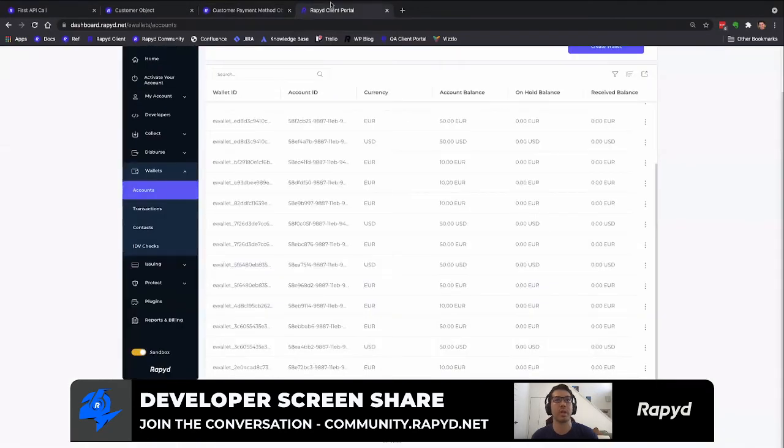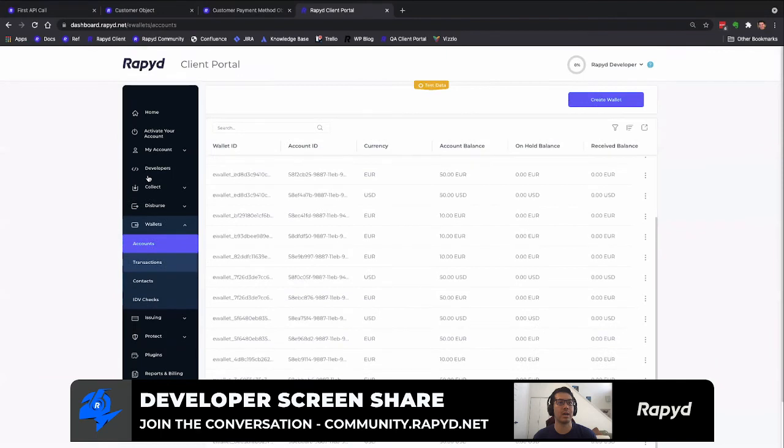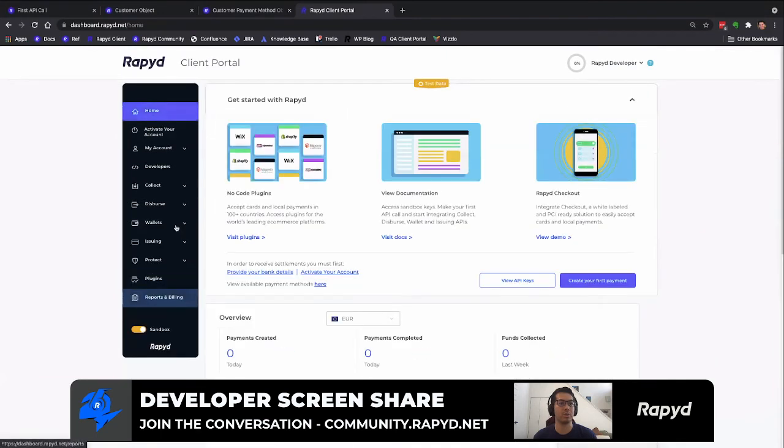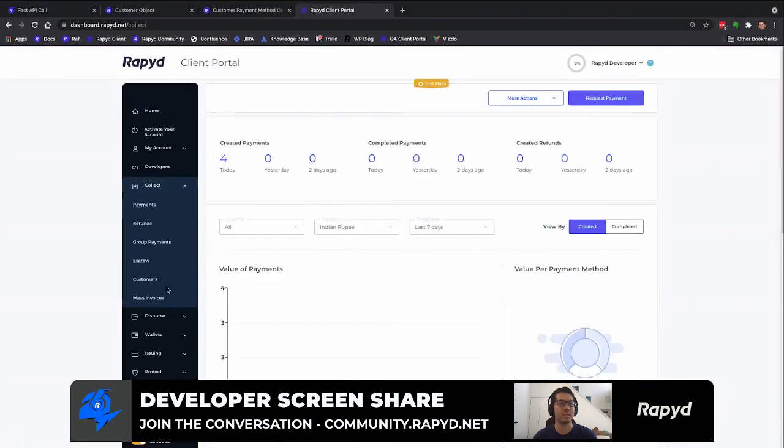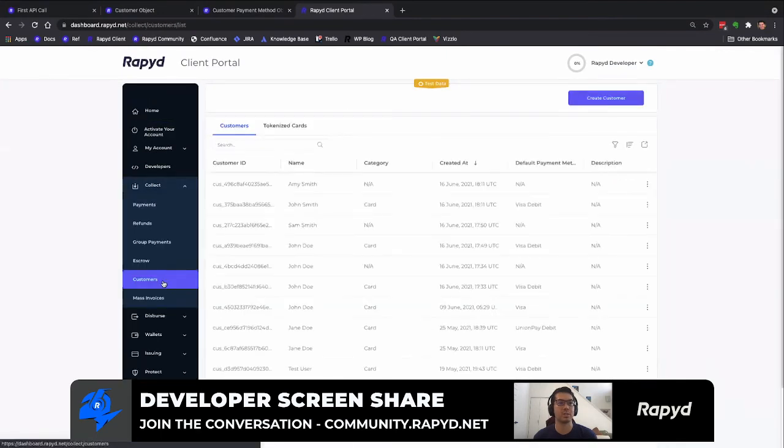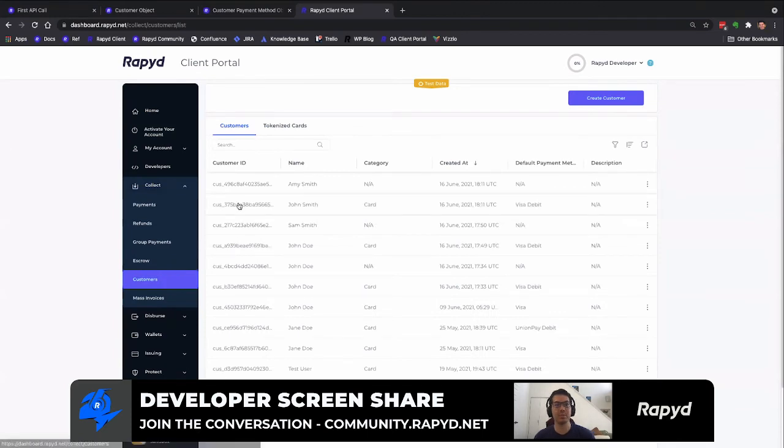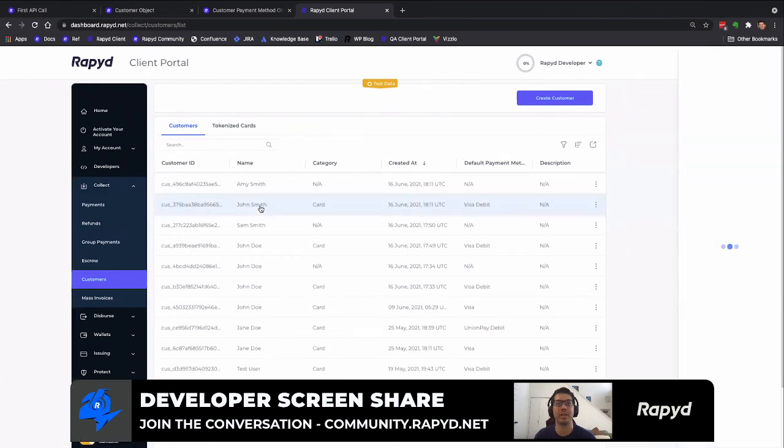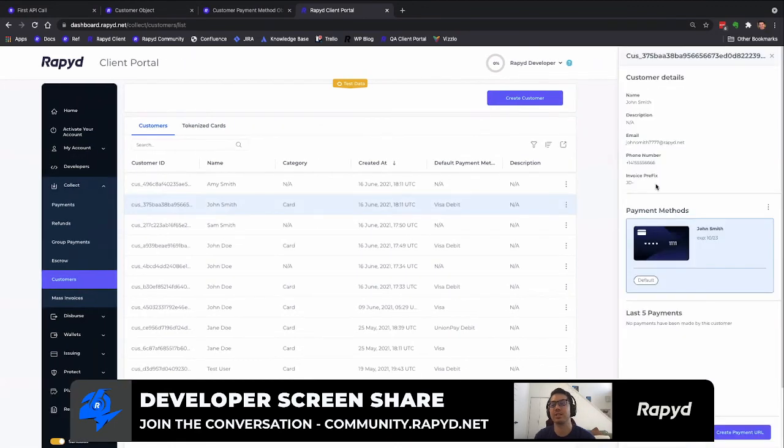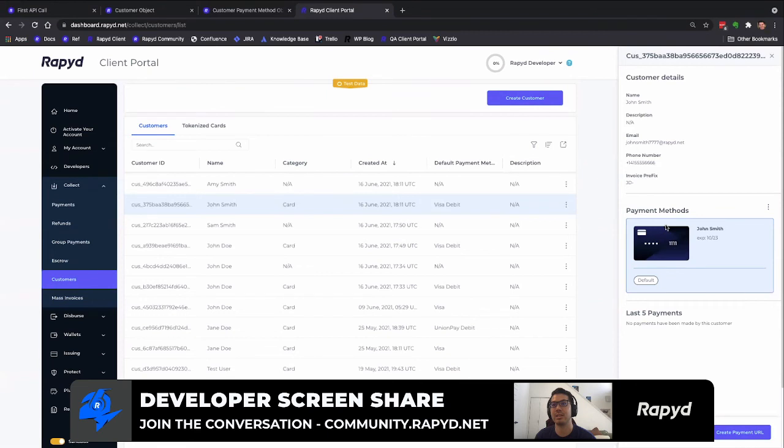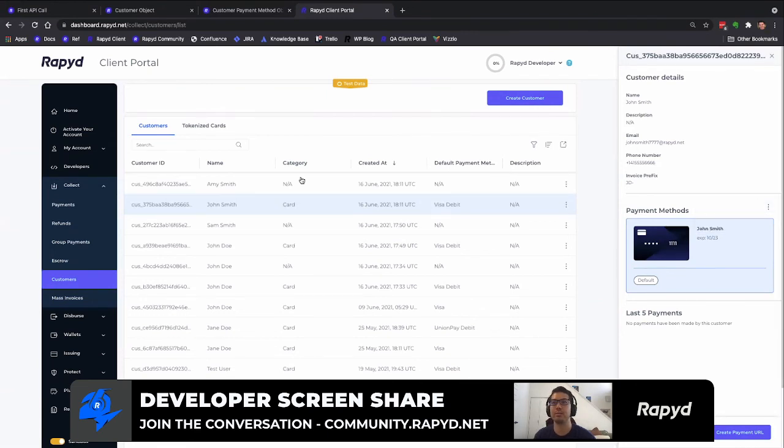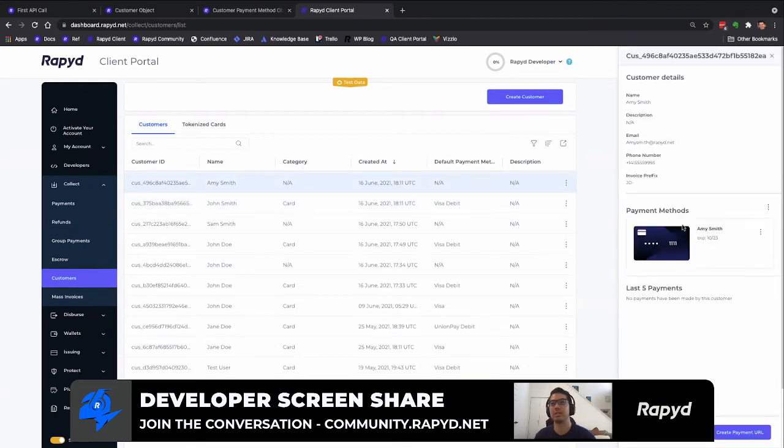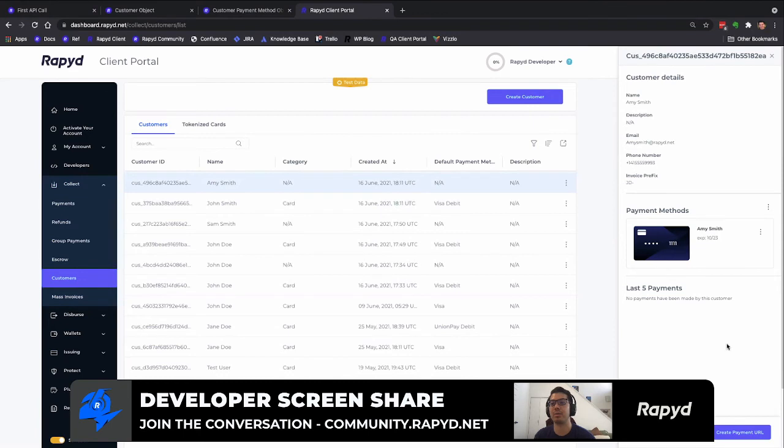I'm going to select customers. Here we have all of our generic names. But here today we created John Smith and this is the card that we created, as well as Amy Smith and the card that we added. We can see these customers here.